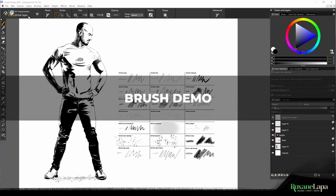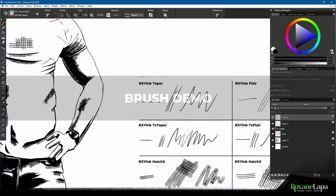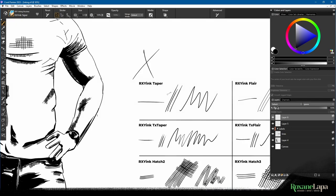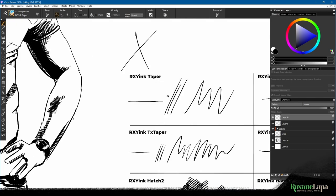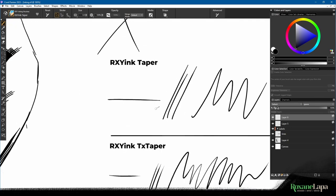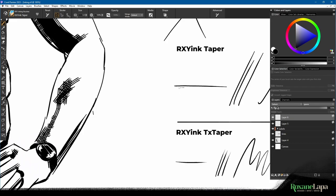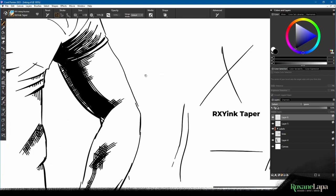This one is Roxy Ink Taper. It's a line with a slight taper on the ends. I'm just going to zoom in so you can see there. It's got a little bit of size variation if you press harder, but it tapers off to a point.